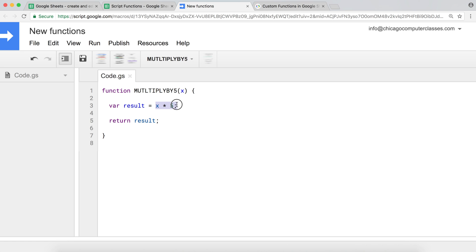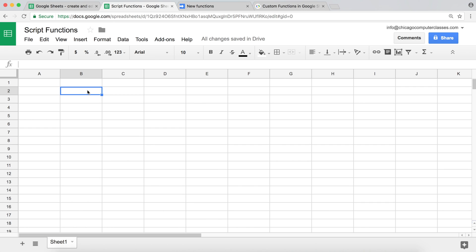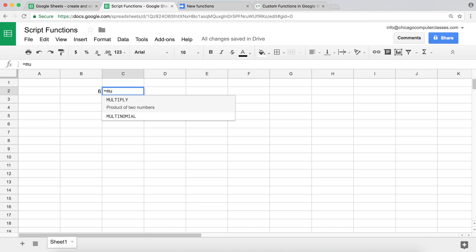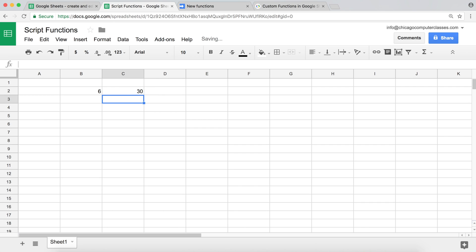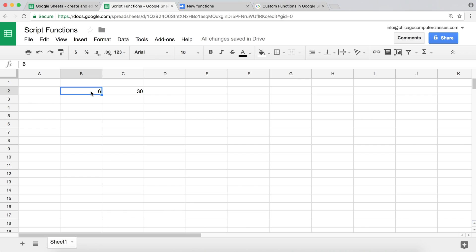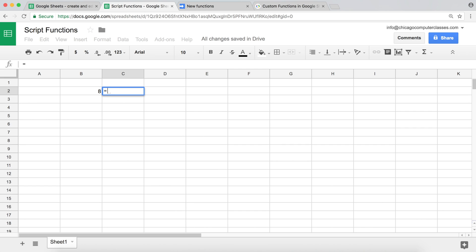The user is going to pass the x value, x is going to be multiplied by five, we get the result, and we return it back from the function. I'm going to save this, go back to my sheets, put a number here, and type equals MULTIPLY_BY_FIVE, open parentheses, reference that number, and hit enter — and there it is, 30. We took that 6, multiplied by 5, and got 30. If we modify 6 to 8, we get 40.